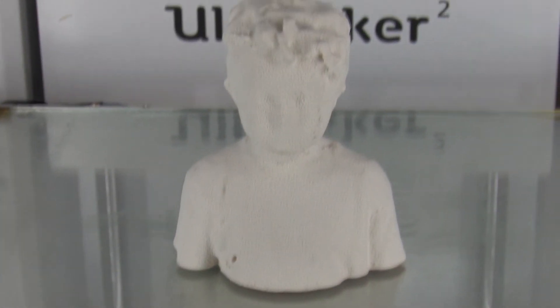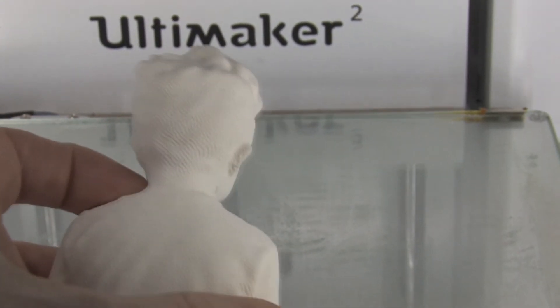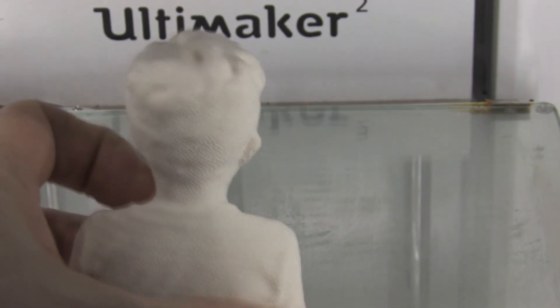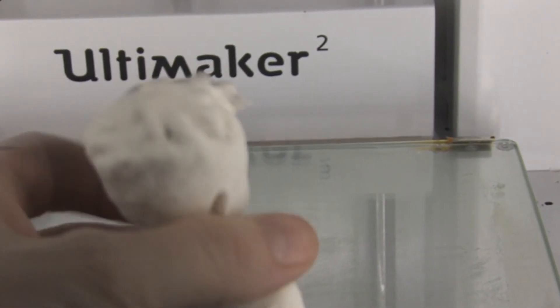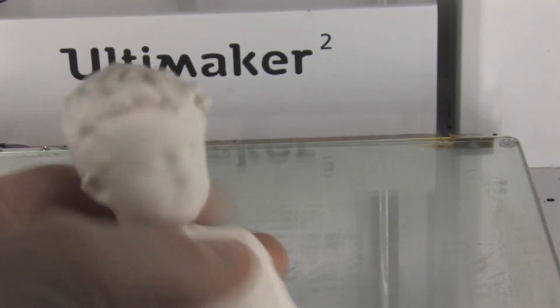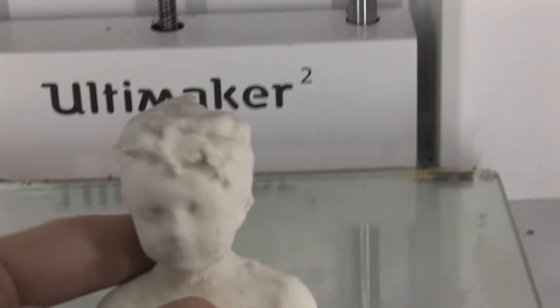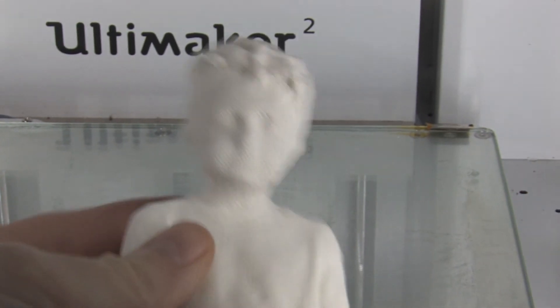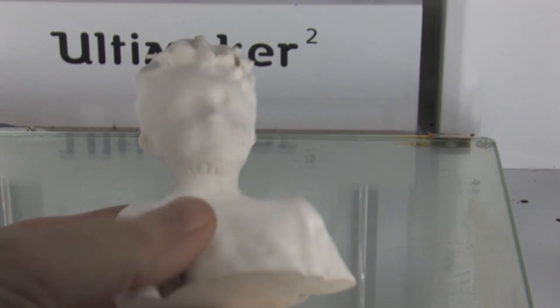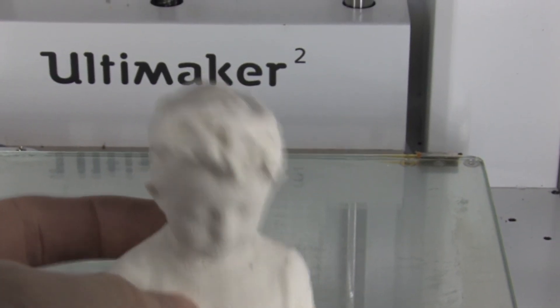Alright, so here's the results. It came out pretty good. There are no visible lines between the layers. So this Laybrick is awesome stuff. Under the chin seems like it's always a problem for me. No matter what filament I'm using. But I'm very happy with the results.